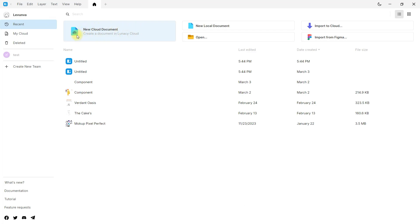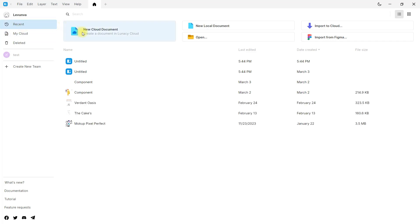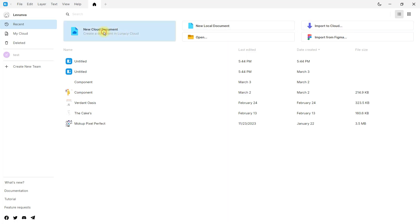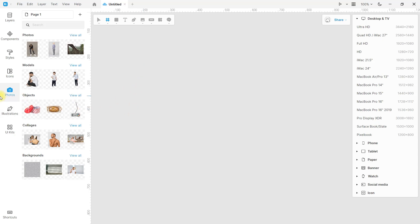These options speak for themselves and they all work great. I will now proceed to create a document to start working. This is our working environment — it is quite impressive. And if you look at the left side of the screen, you will see that inside Lunacy there are integrated assets we can use for our designs.